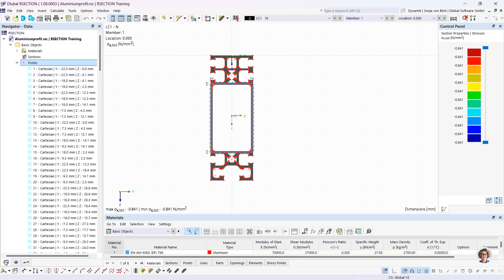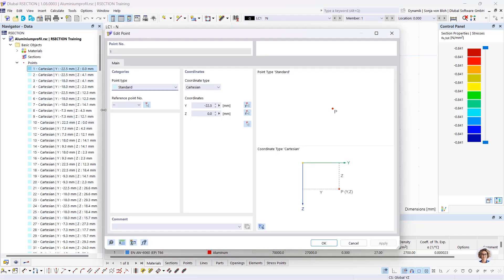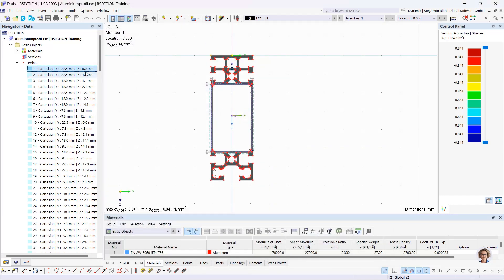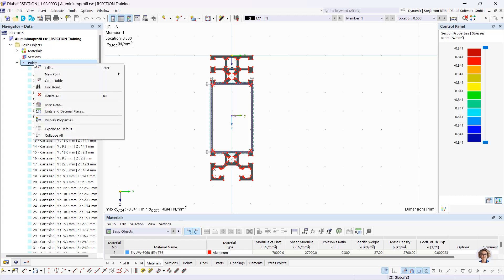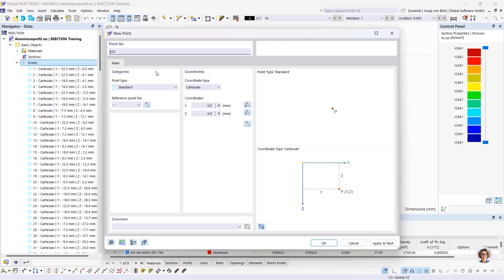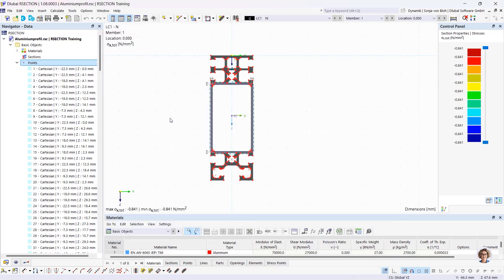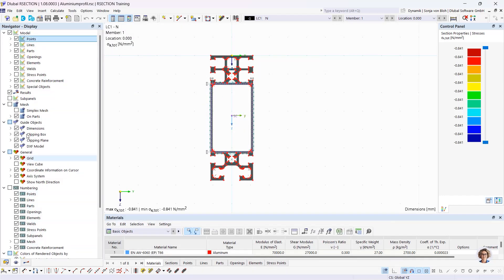The data navigator manages the input data. A double-click on the corresponding entry opens the dialog in which the selected object can be changed. It's also possible to create new objects via the navigator data — just right-click on the object and choose, for example, new point. The display navigator controls the graphical display in the working window.